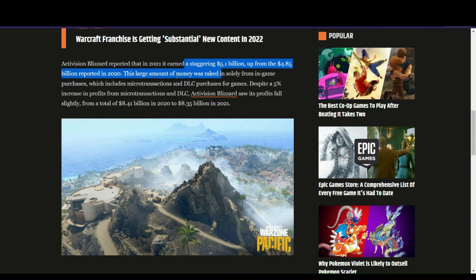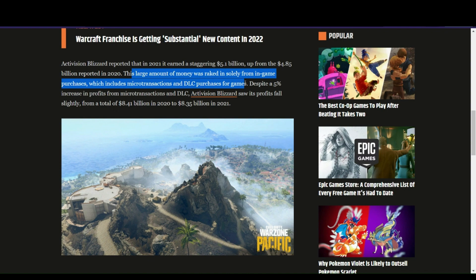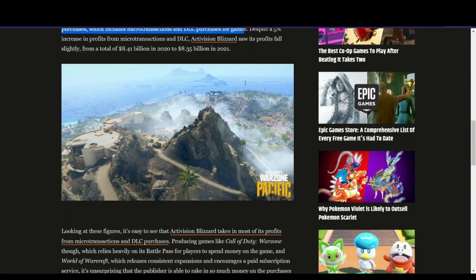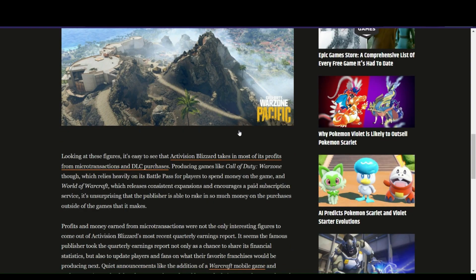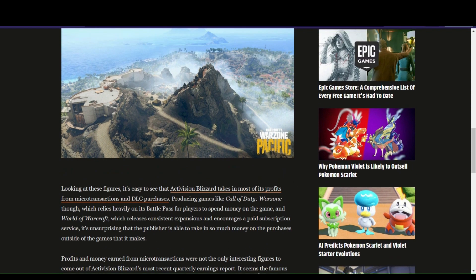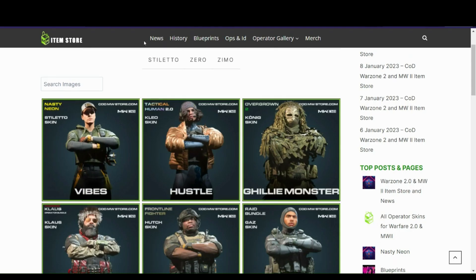from 4.85 billion in 2020. This large amount of money was earned from in-game purchases like microtransactions and DLCs. I believe there are millions per day just from Call of Duty alone.